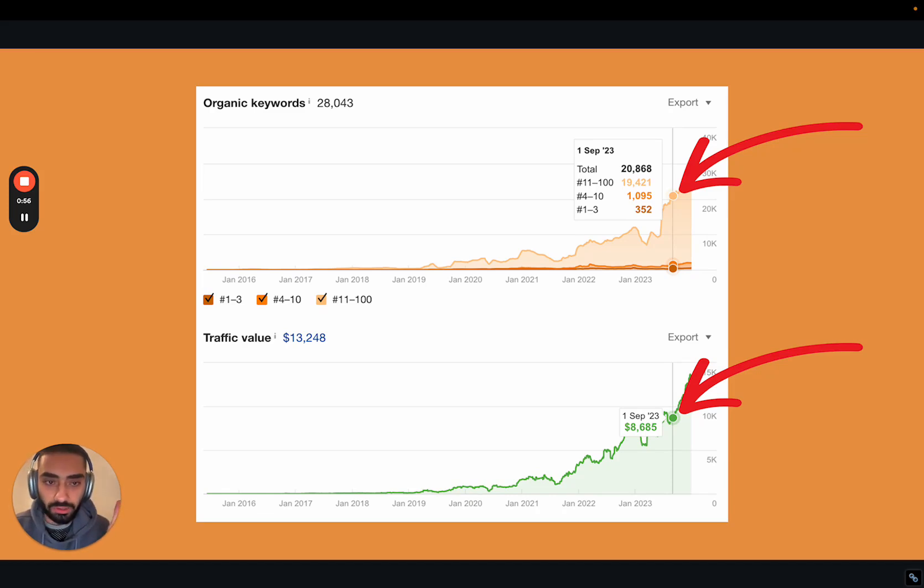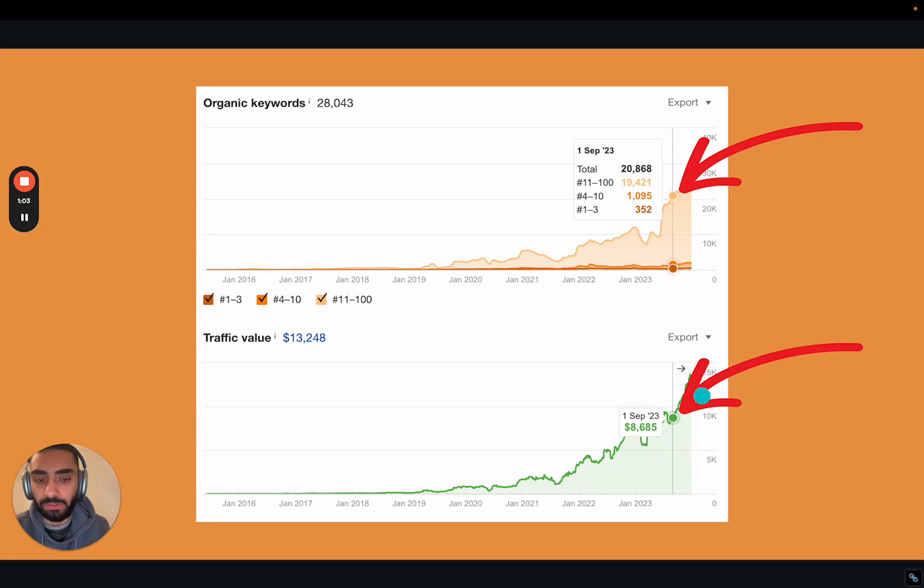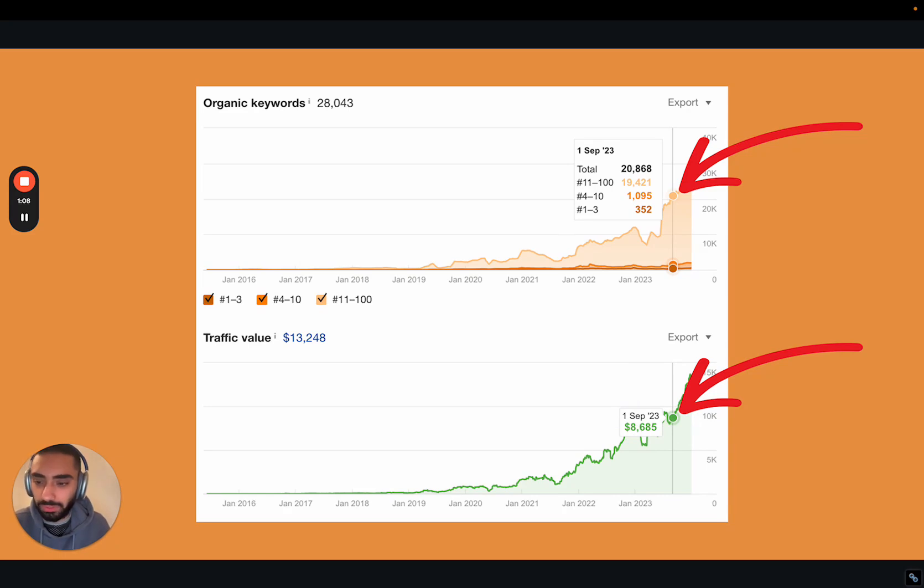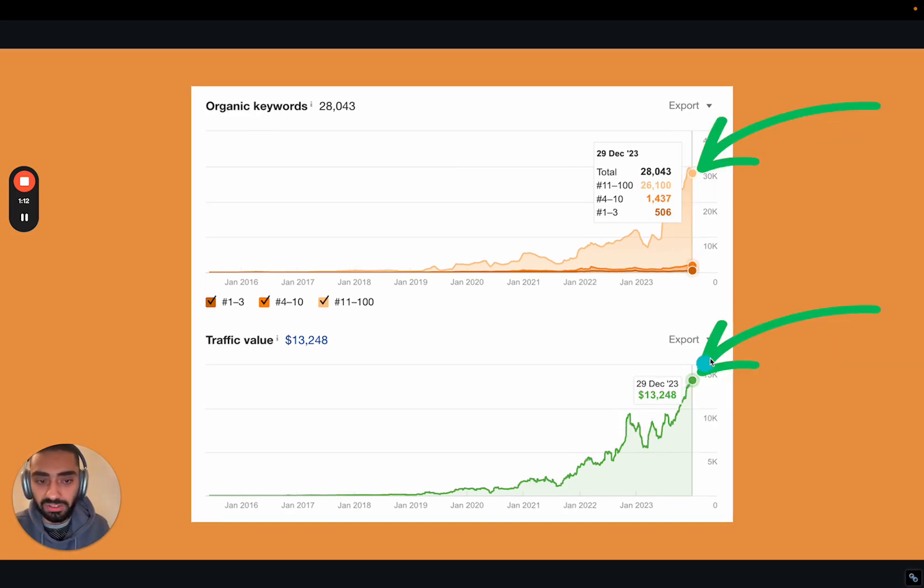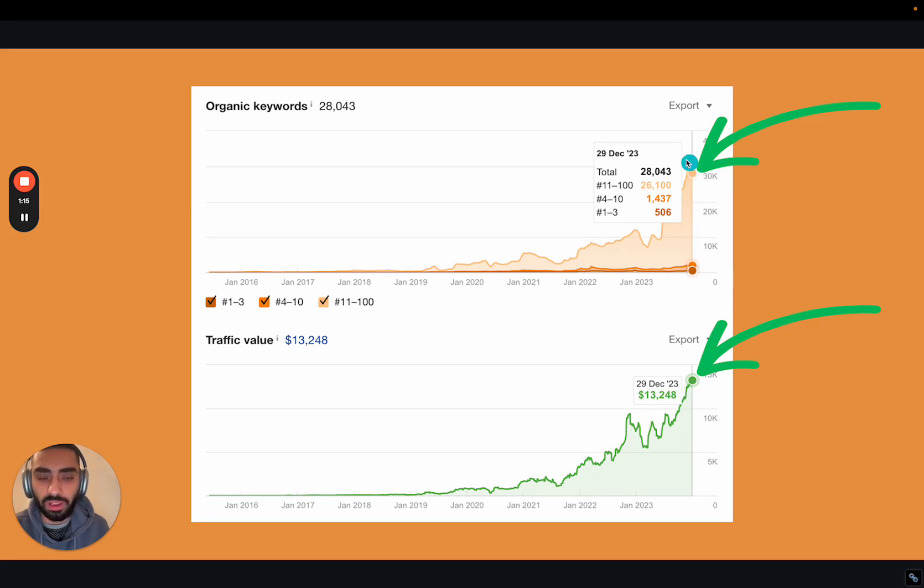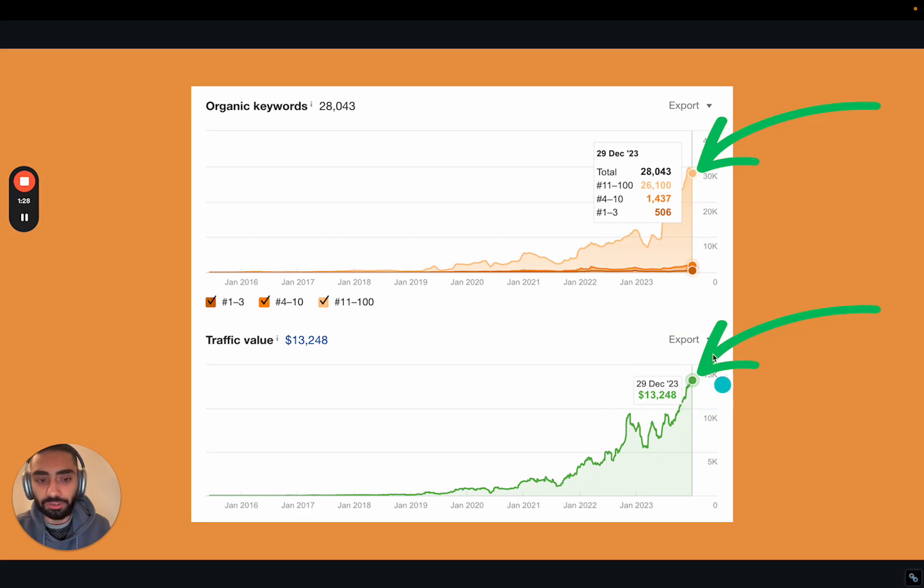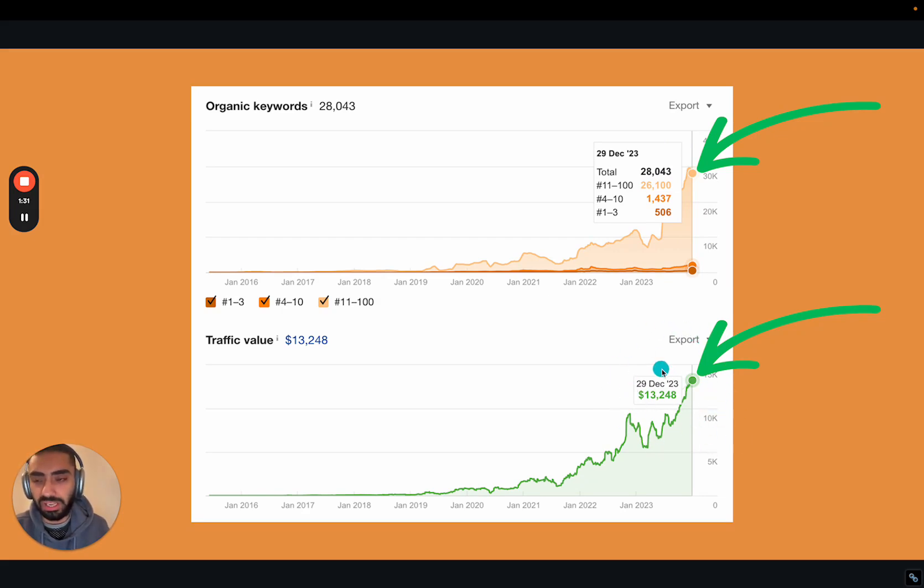So if we take a look at this screenshot here, we were ranking for 20,000 organic keywords with traffic value of just over $8,000. So if we were to actually run ads, that's roughly how much we would need to spend on the ad spend. Now as you can see here, as of 29th of December, we are ranking for over 28,000 keywords and we have a traffic value of $13,248.